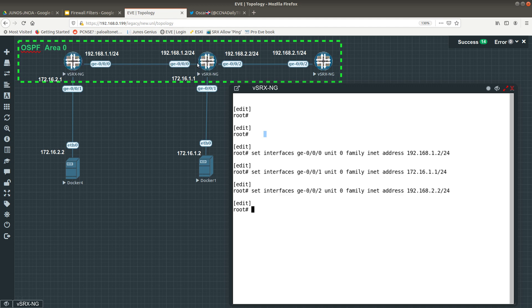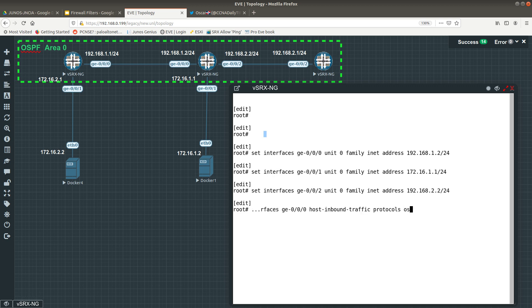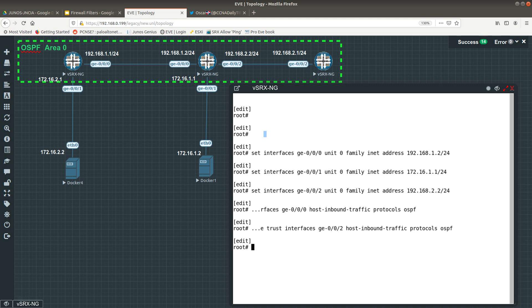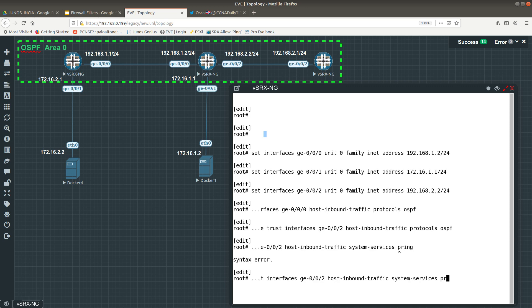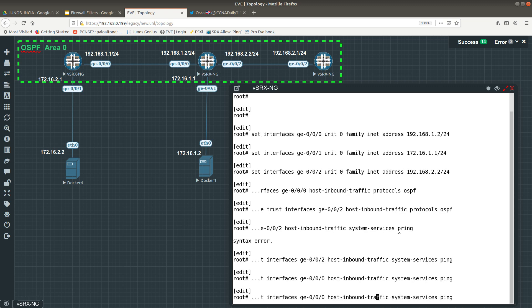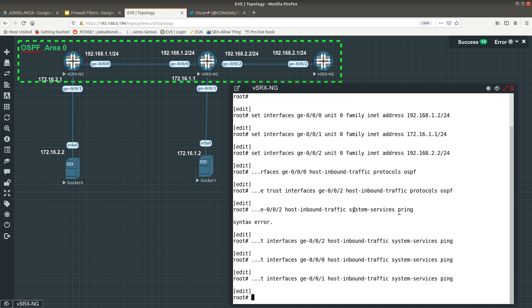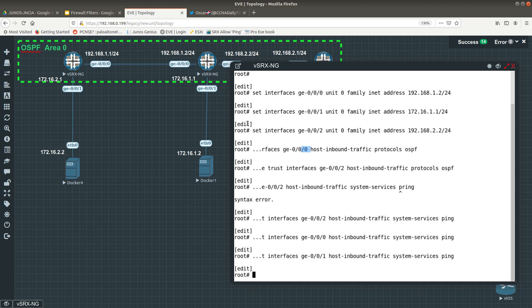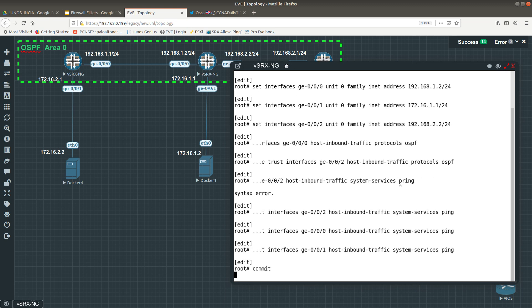Now we want to allow OSPF on ge-0/0/0 and ge-0/0/2. Do 'set security zones security-zone trust interface ge-0/0/0 host-inbound-traffic protocols ospf'. Then allow OSPF on ge-0/0/2 as well. Then allow system-services ping on ge-0/0/0, ge-0/0/1, and ge-0/0/2. We have allowed ping on all three and OSPF on ge-0/0/0 and ge-0/0/2. Commit the changes.